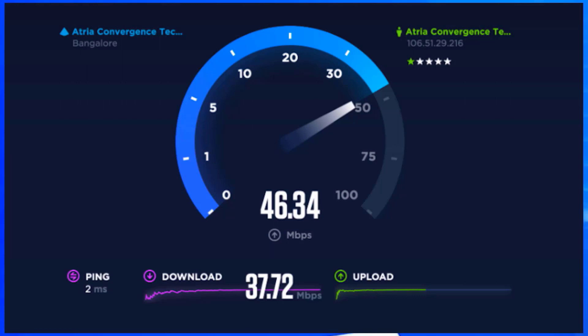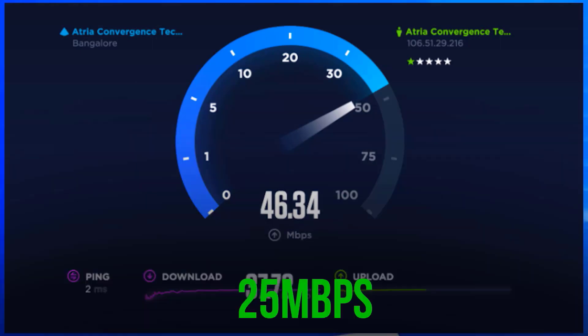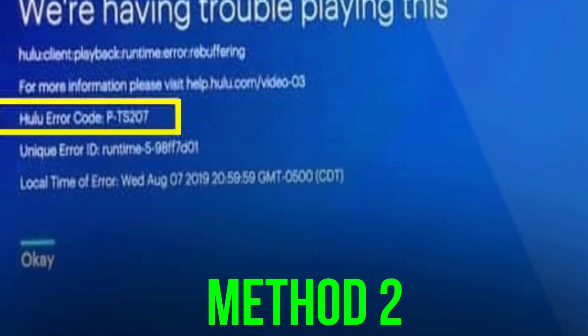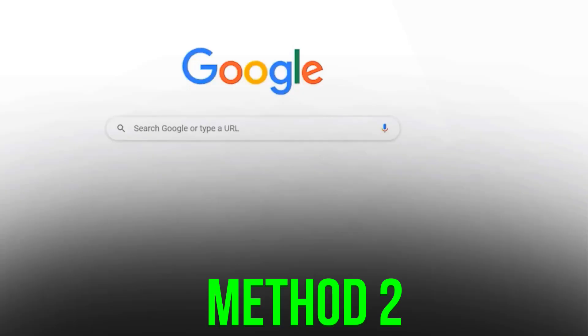If your speed is anywhere near or above that number, it's fast enough to stream your favorite shows. But if you're forcing 4K playback, you will need at least 25 Mbps. If the issue still persists, you need to clear the Hulu app cache.